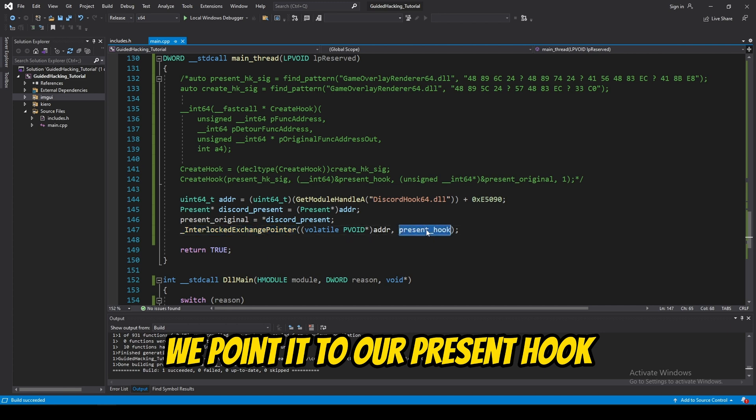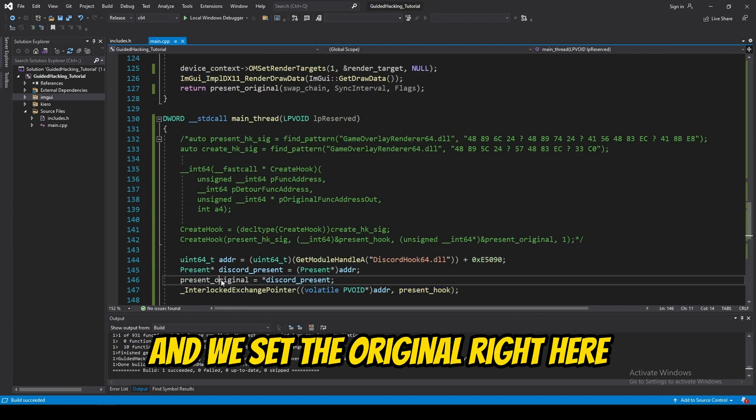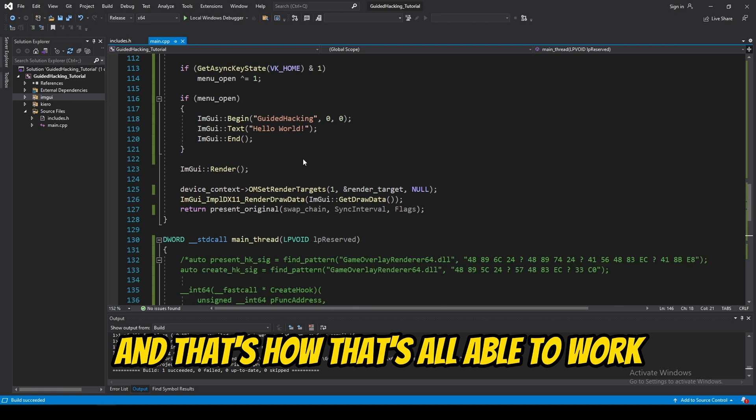We point it to our present hook. And, we set the original right here. And, that's how that's all able to work.